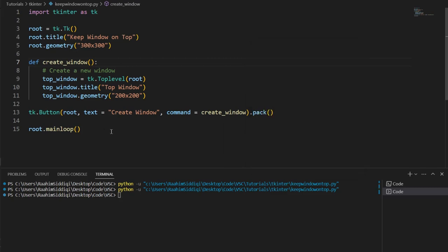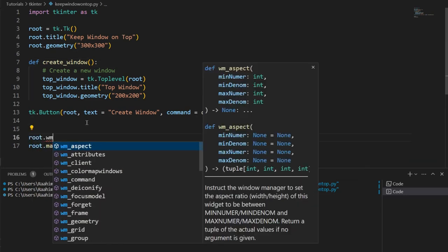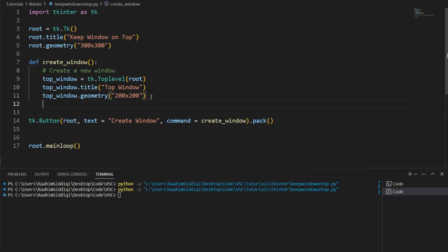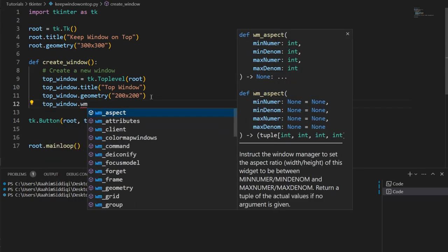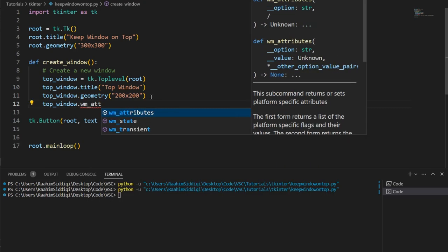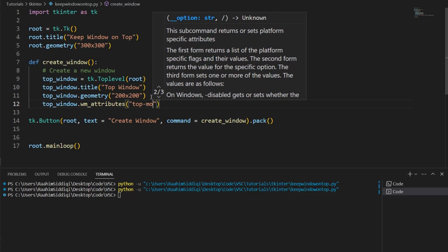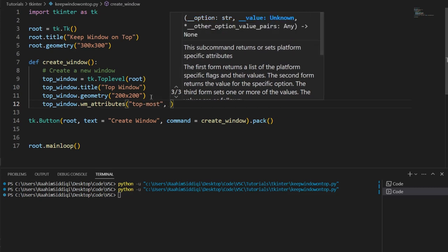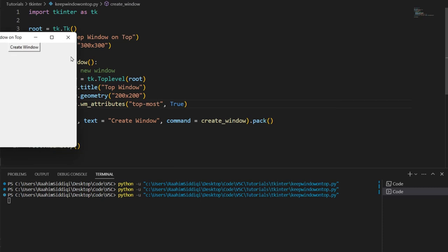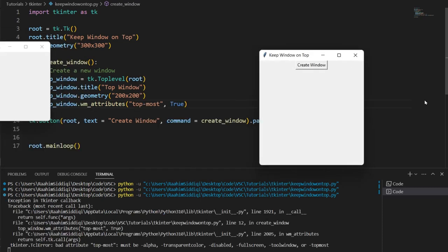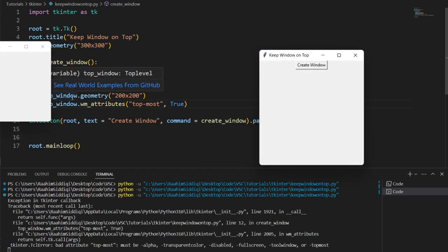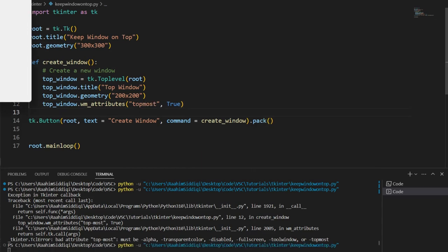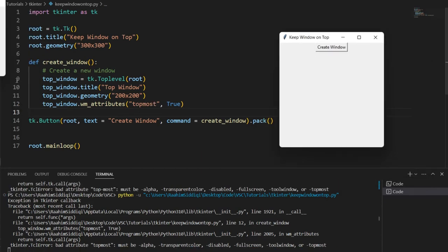So let's begin. There are three methods that we're going to explore in today's video. The first method is going to involve topwindow.wm_attributes, then topmost and true. Then run this code. Now let me hit create window. Oh wait, slight typo. There is no dash. The dash was over there.